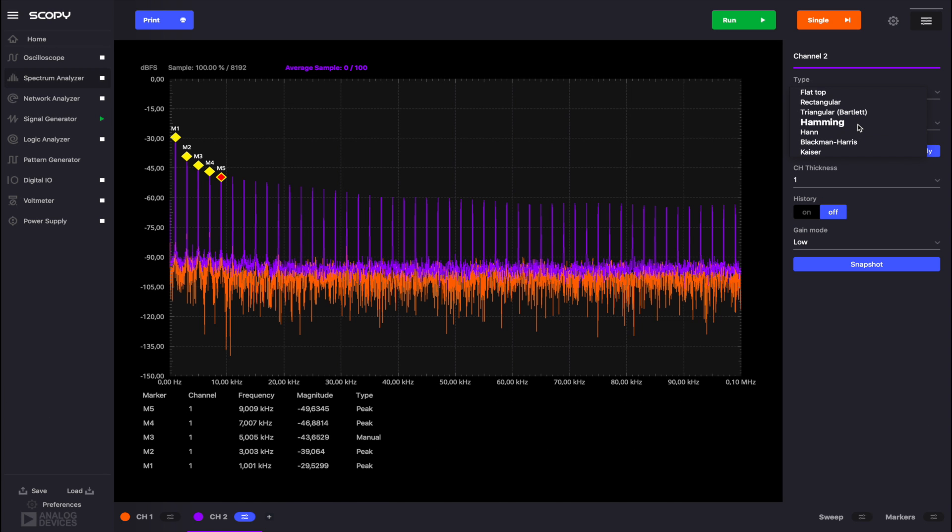The window drop-down provides the available options for the window function to be applied to the signal. The purpose of FFT windowing is to attenuate signal discontinuities that may appear at the beginning or end of the data buffer.